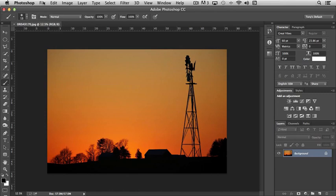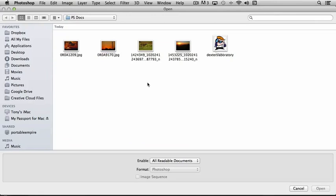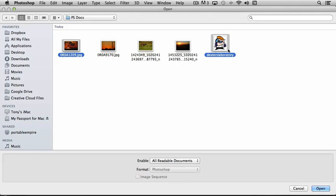Now, you can open multiple files when you're importing existing documents into Photoshop. You can simply choose File, Open, and then holding the Control or the Command key down, depending on whether you're on a PC or a Mac, you can select multiple files. So I could select this sunset and this cartoon character here, choose Open.